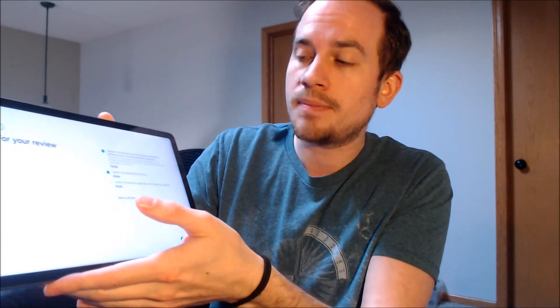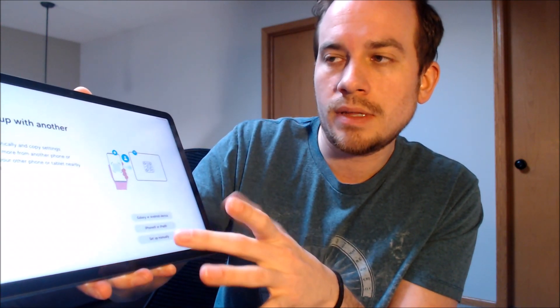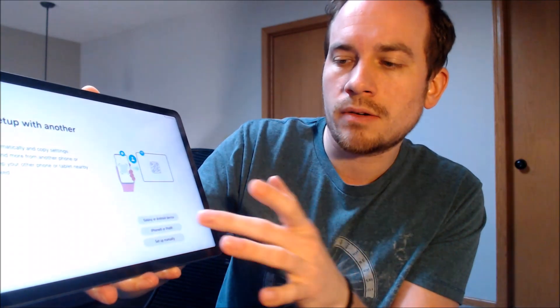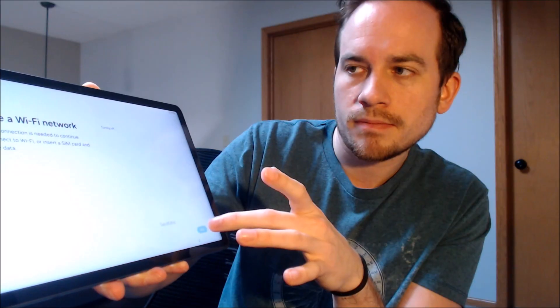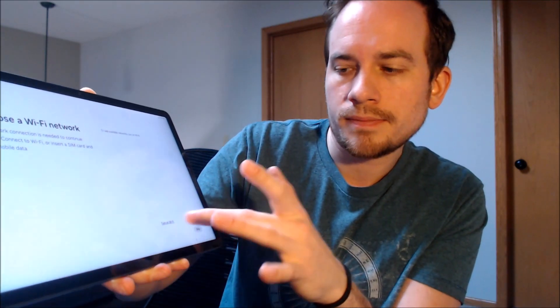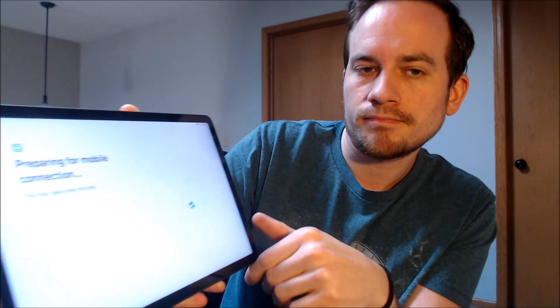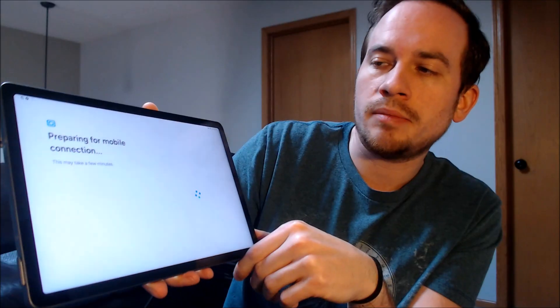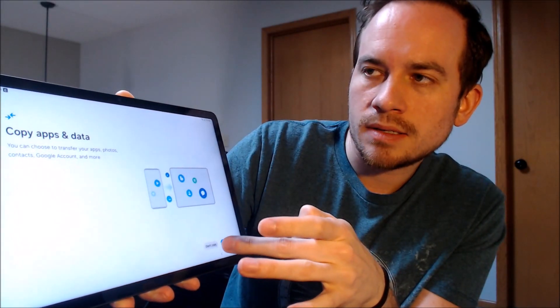We're going to begin going through the setup steps now that it's back at the welcome screen. Agreeing to terms and conditions is of course required, then we tap on 'setup manually' since we don't need to transfer data. We're going to skip the Wi-Fi step, and since this is a mobile version of the tablet it supports a cellular connection, so we'll skip that by selecting 'setup later.' We don't need to copy apps and data, so that will be skipped as well.